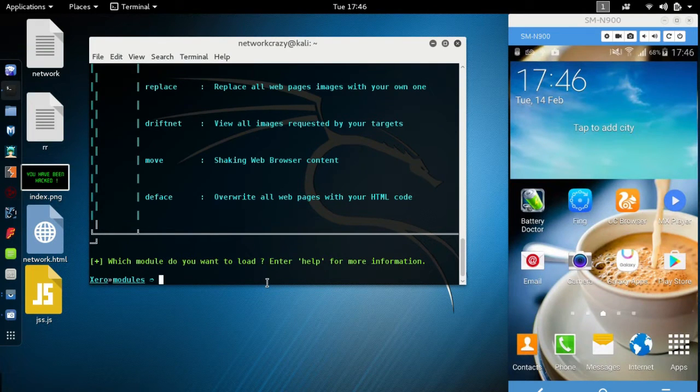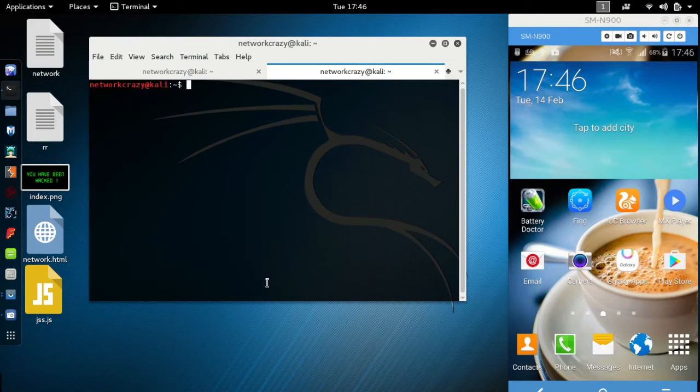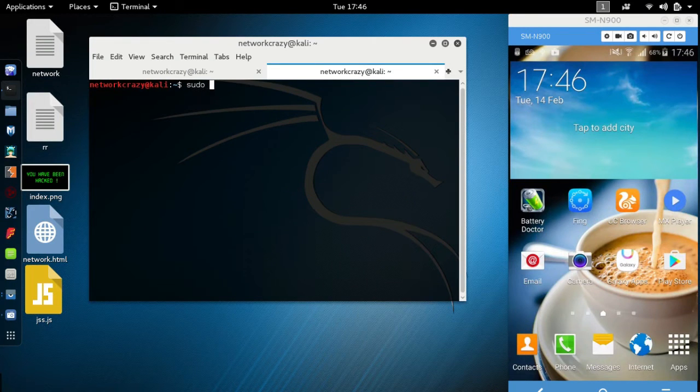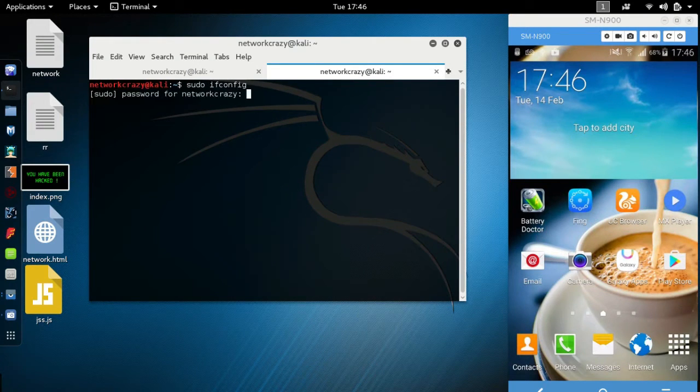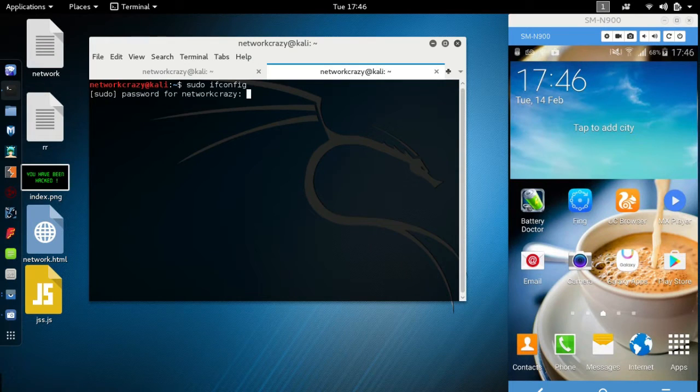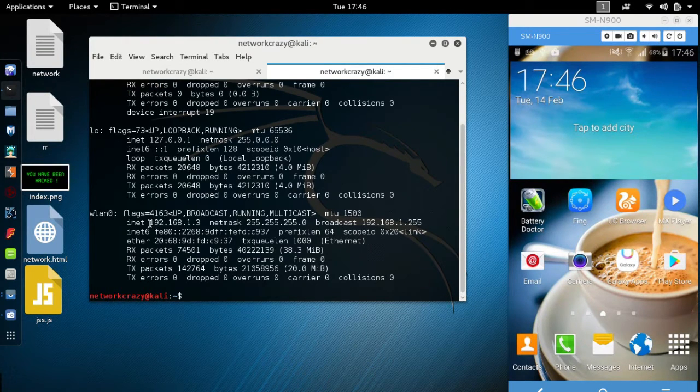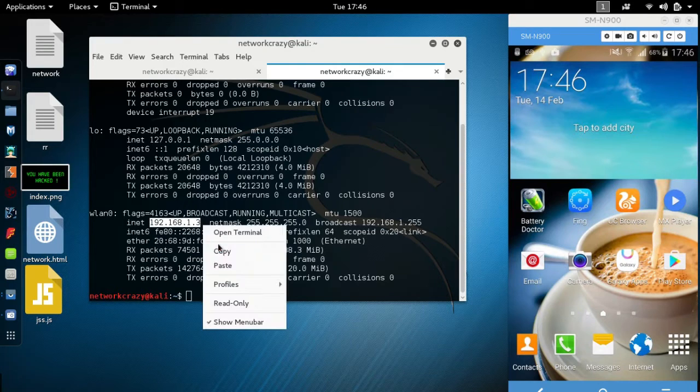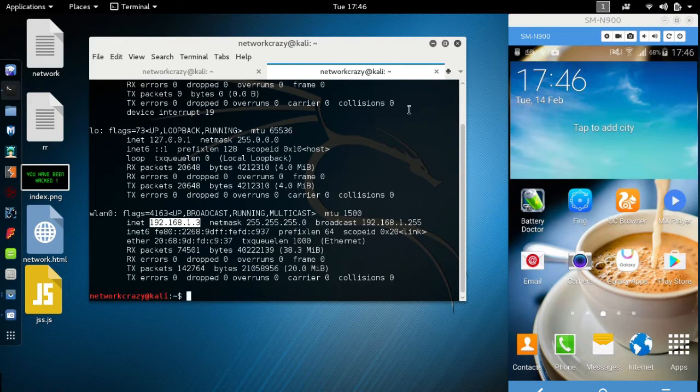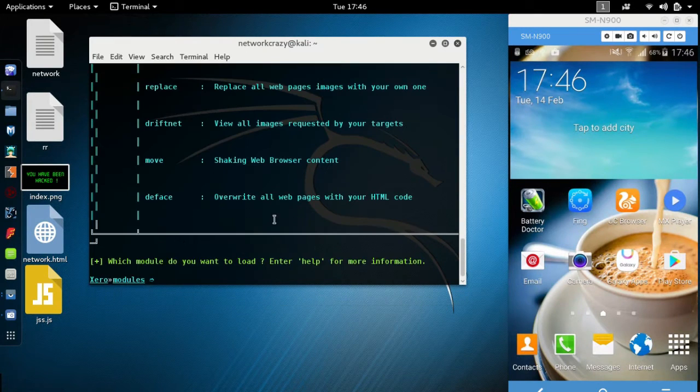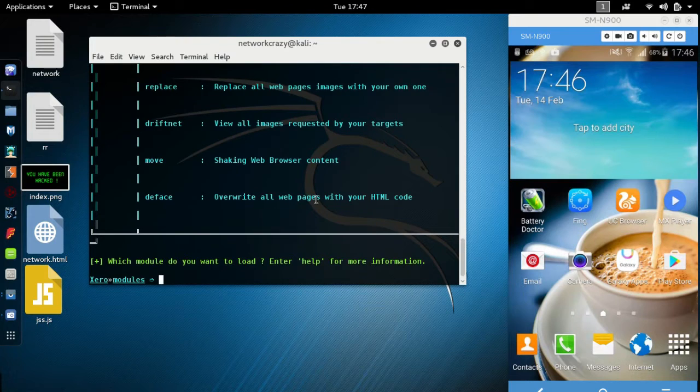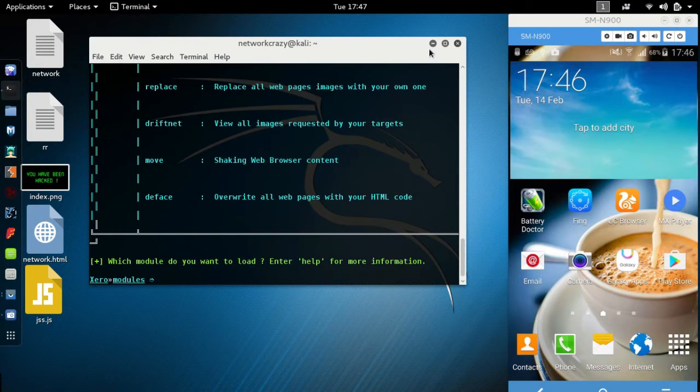To check your IP address, type sudo ifconfig, enter your password. My IP address is 192.168.1.23. Copy this.